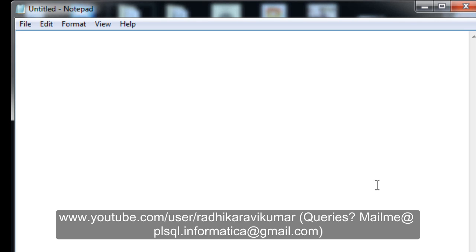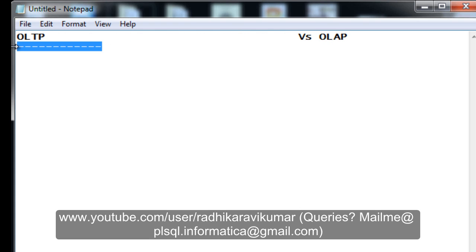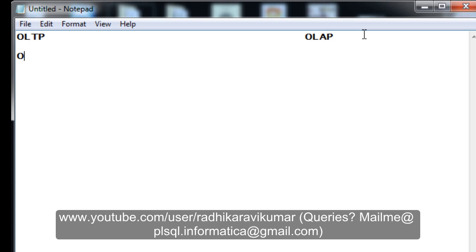Hi friends, Radhika Ravikumar here. In this tutorial we will see a data warehousing concept — the difference between OLTP and OLAP. I'll make it a two-column format so that the differences will be very easy to follow. First of all, what is OLTP? OLTP stands for Online Transaction Processing.